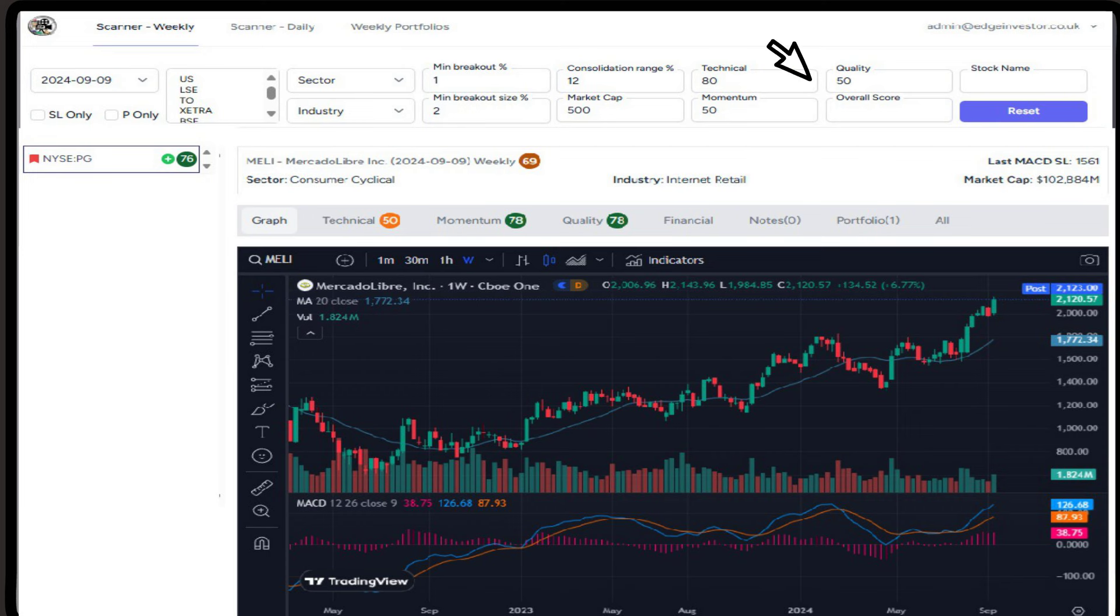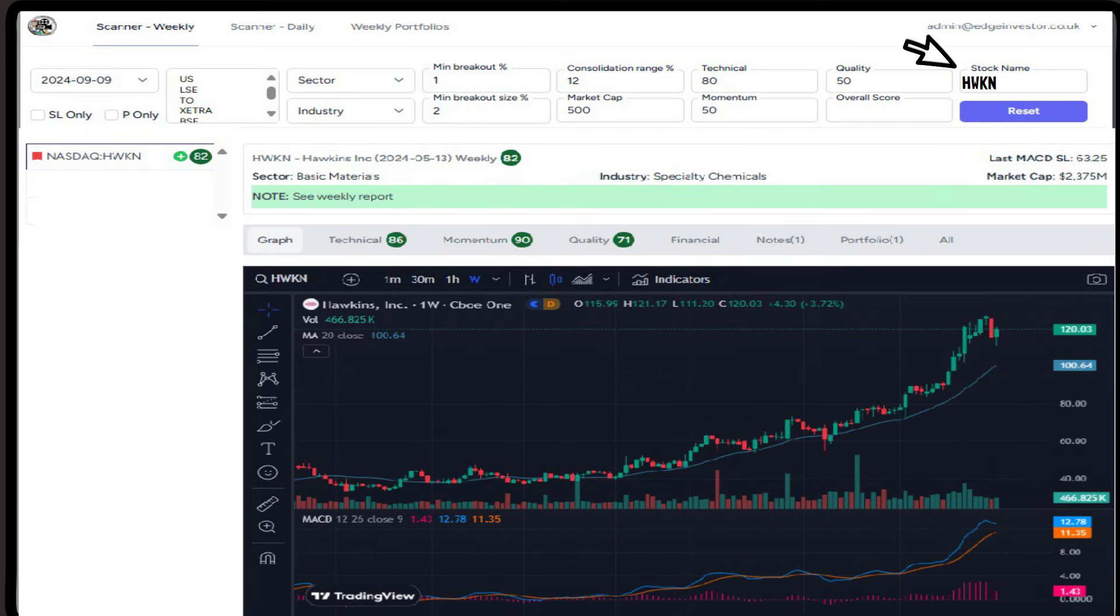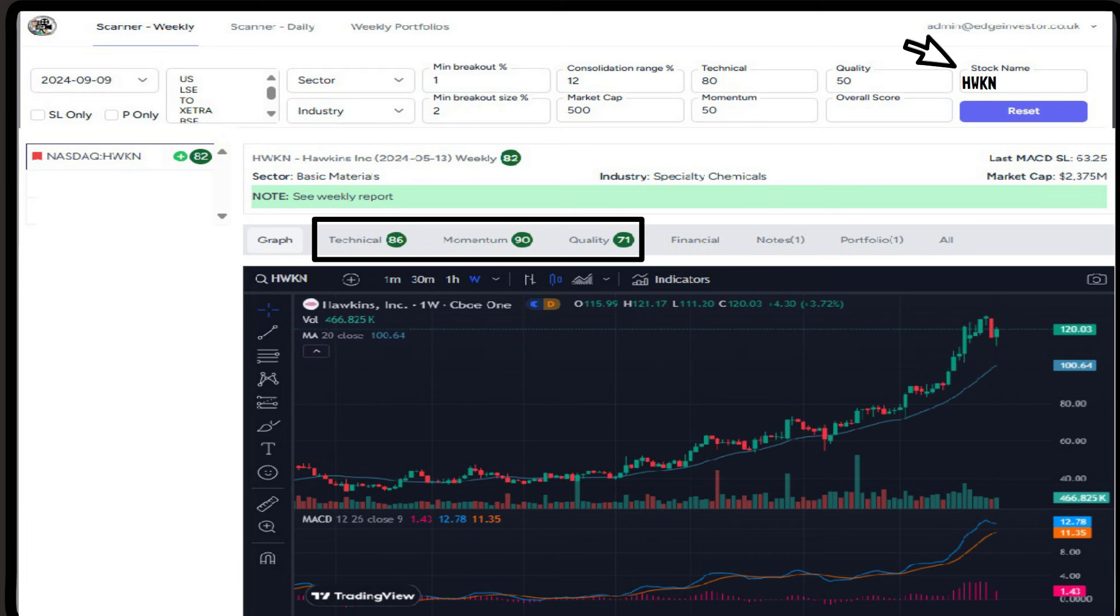And finally at the top of the scanner you will see the option to scan by stock rather than date, and this allows you to select any stock and look back based on the previous scan results. The scores shown will be the ones that were presented on the date searched.